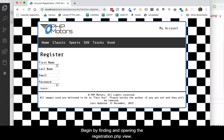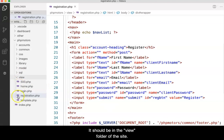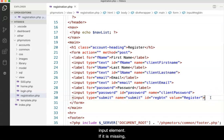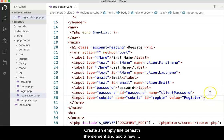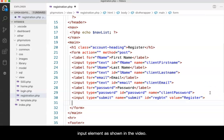Begin by finding and opening the registration.php view. It should be in the view folder of the site. Scroll to the bottom of the form and locate the submit input element. If it is missing, add it as shown in the video. Create an empty line beneath the element and add a new input element as shown in the video.